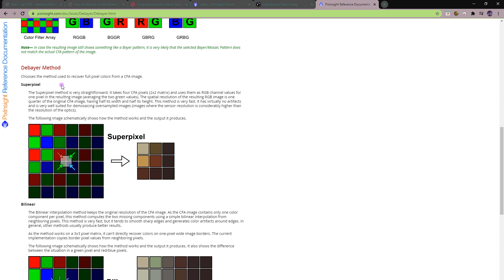There's another method — the simplest one — called the super pixel method. The way I think of it: you're literally extracting the pixels at each quad group of four colors. Two of the colors are green, and generally you average the two greens together. You extract all the reds, all the greens, all the blues and create a color picture from that triad — no interpolation.